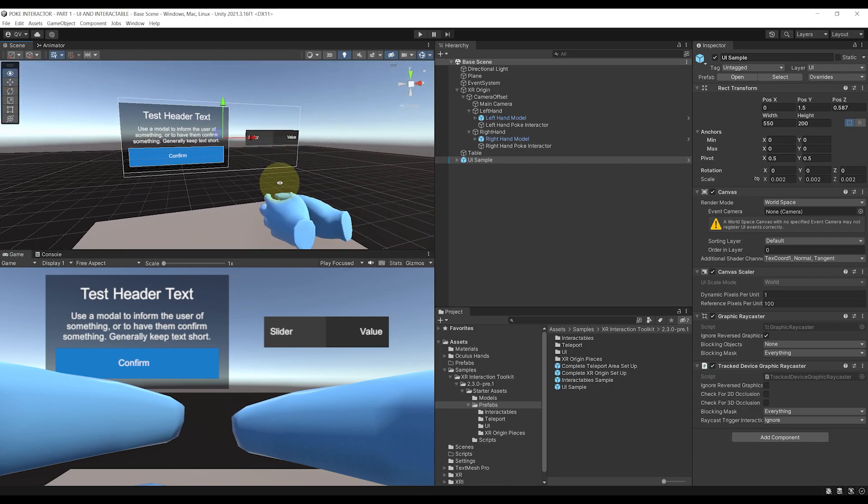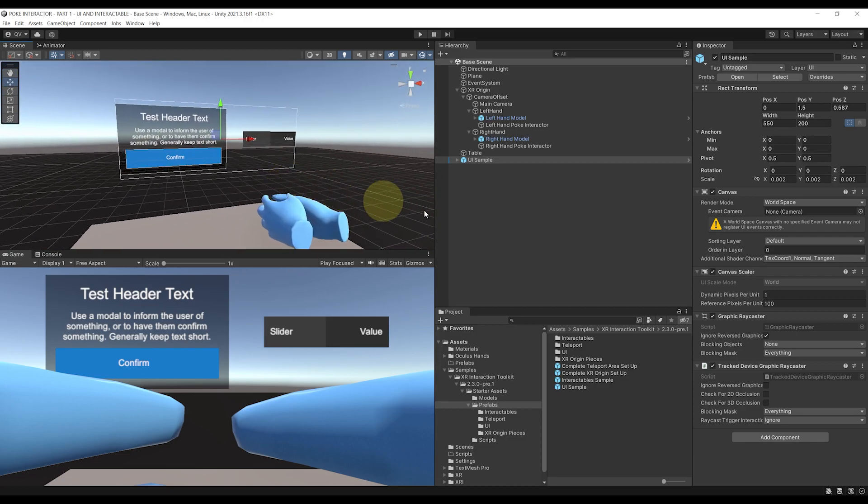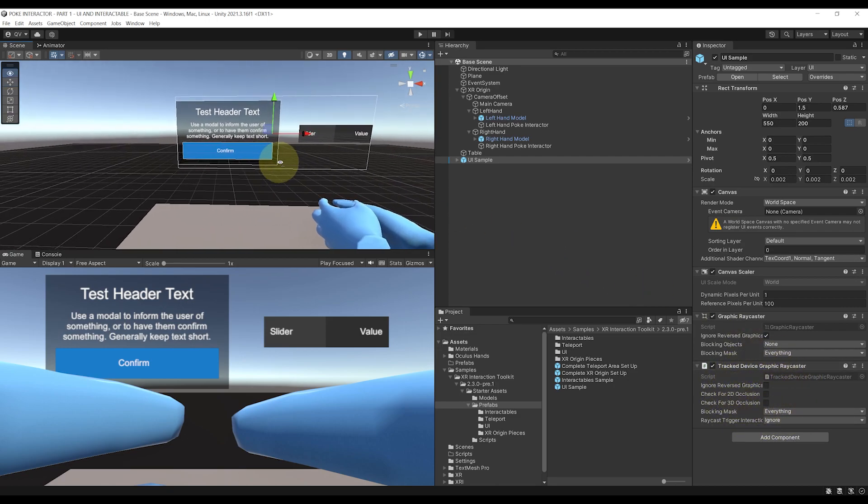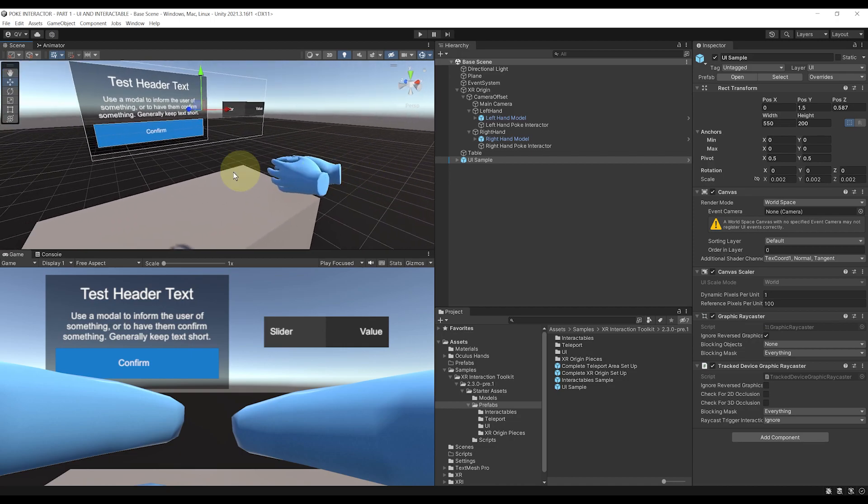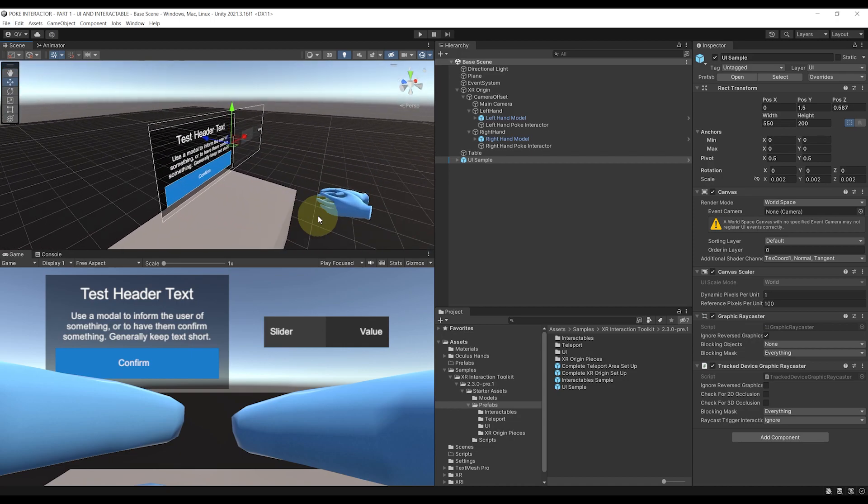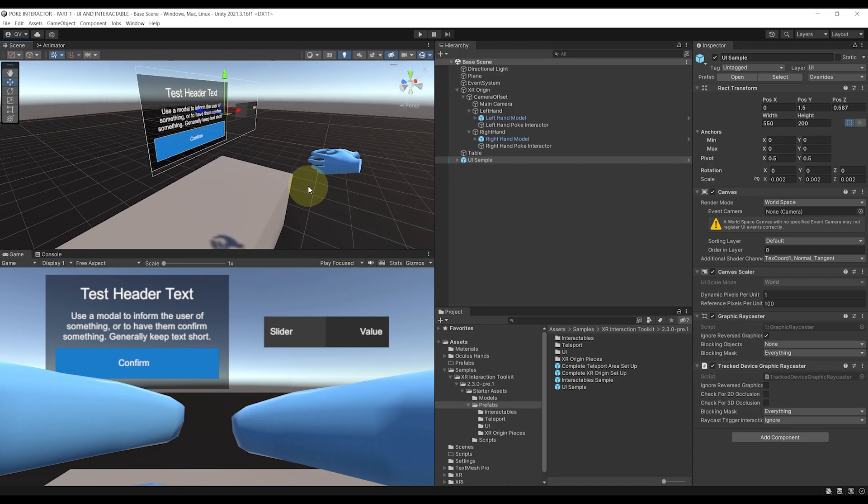And on this canvas, there is a Tracked Device Raycaster which will allow us to interact with it through our POKE. Again, I've previously talked about how to interact with UI in another video, so make sure to go watch it if you want to learn more. But now, let's click on Play to see if we can POKE this UI.